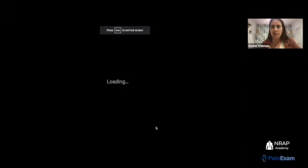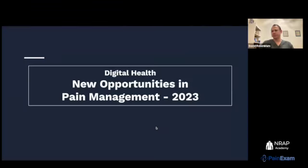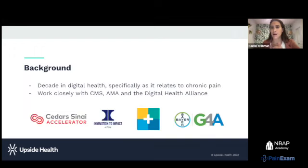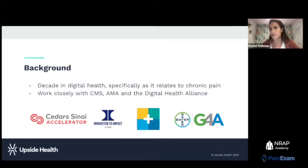Good evening, everyone. I'm excited about everything I'm going to share today. Quick notice: I am neither an attorney nor a doctor, and I don't play either one on webinars. Everything I'm speaking about today is based off my background building digital health products, specifically for those in pain and for clinicians who treat chronic pain patients.